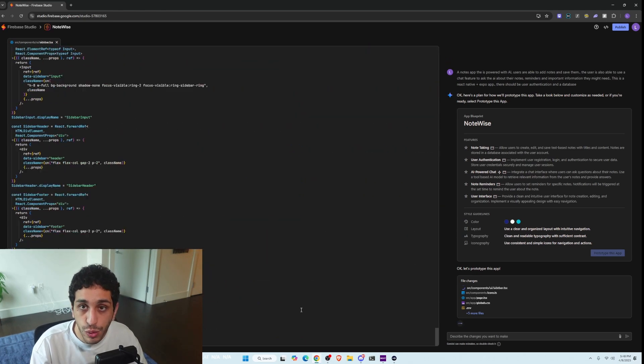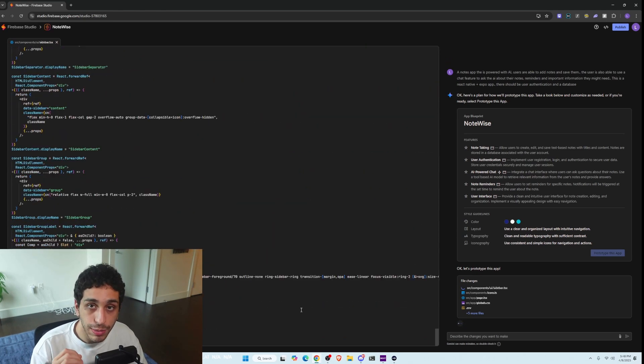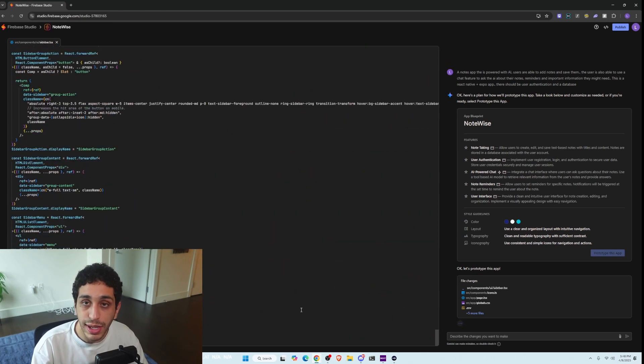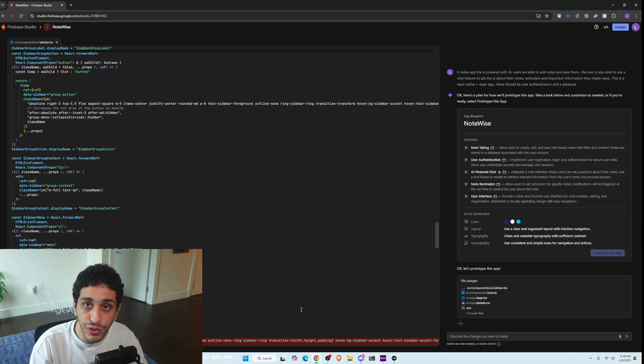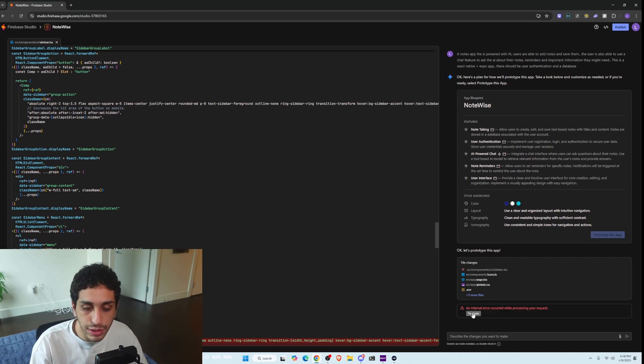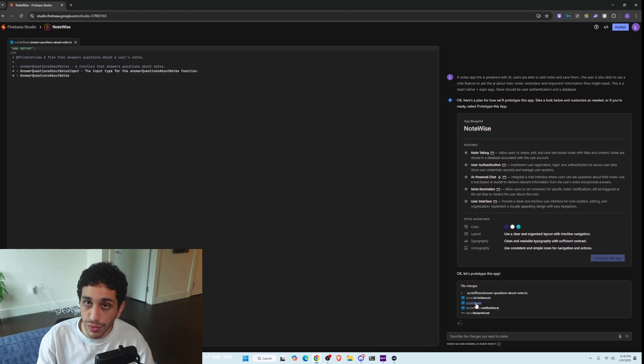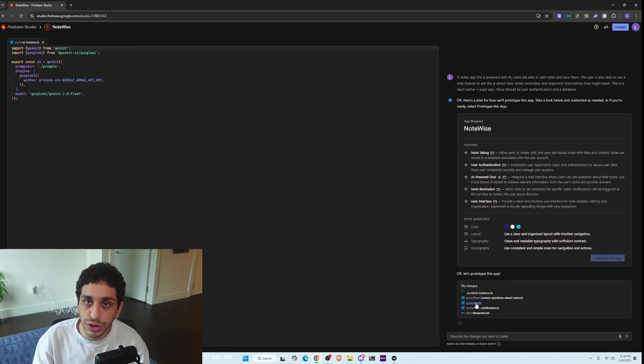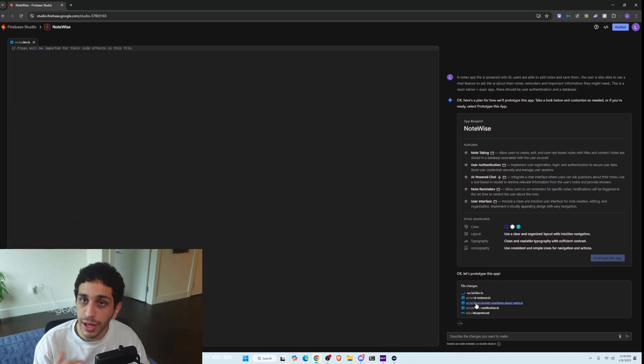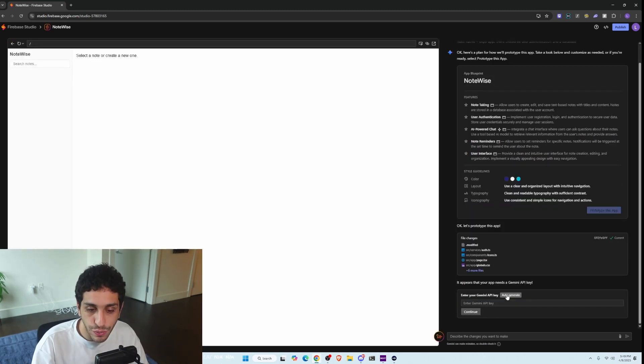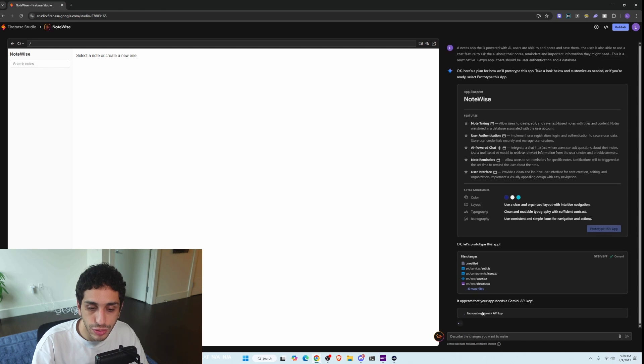It's currently 5:48 PM and I'm going to see what it takes from start to finish to build this app. As you can see, there was an internal error. That's fine. That is usually something that happens with these services. All you have to do is just click try again and it will continue going. It's going to ask us for a Gemini API key.